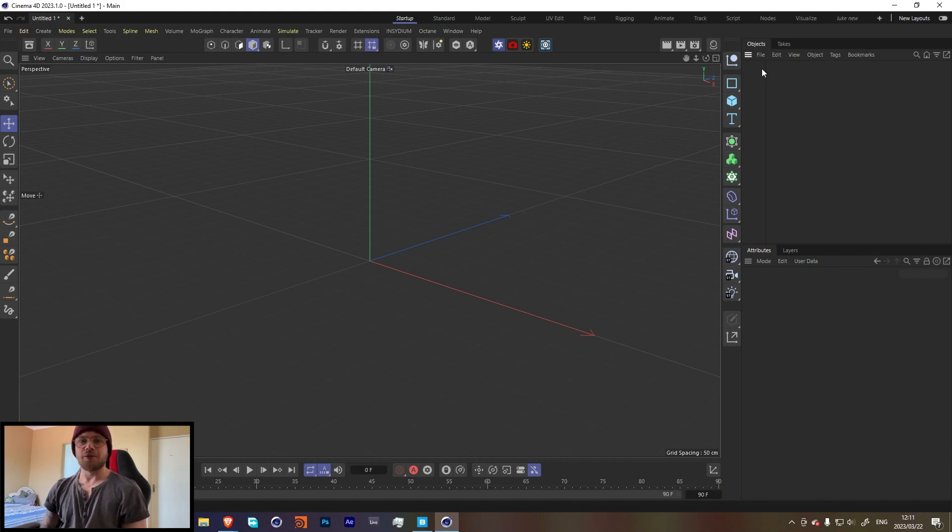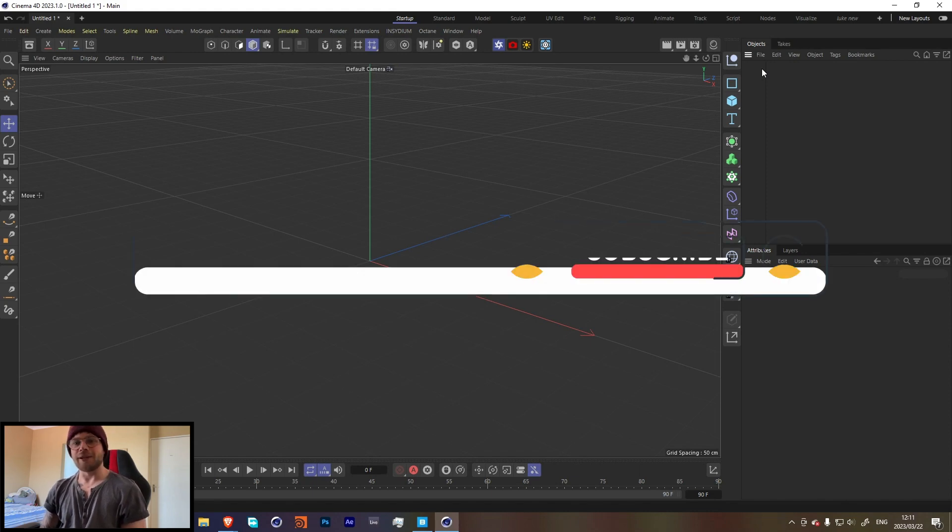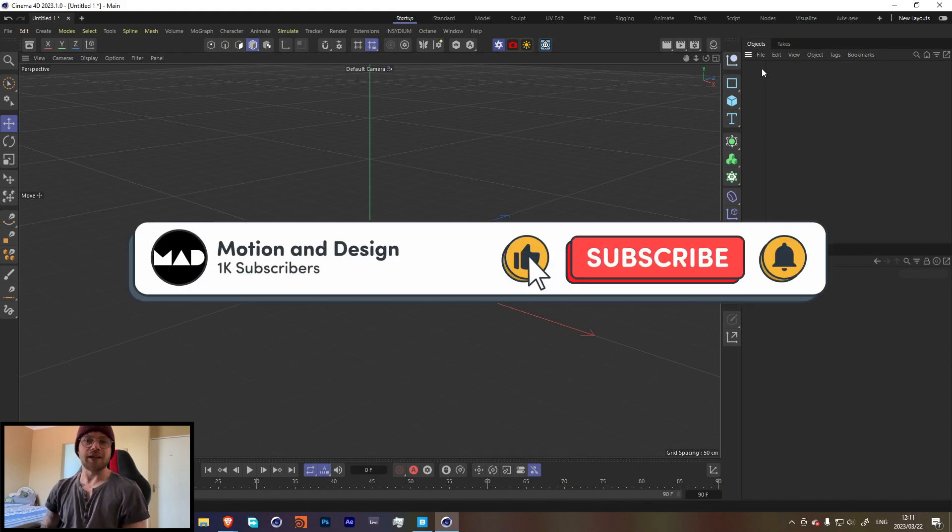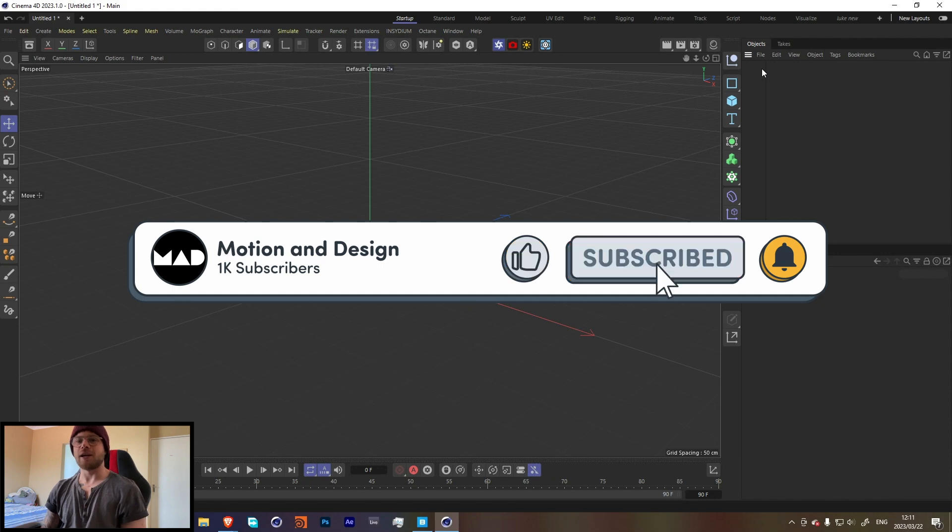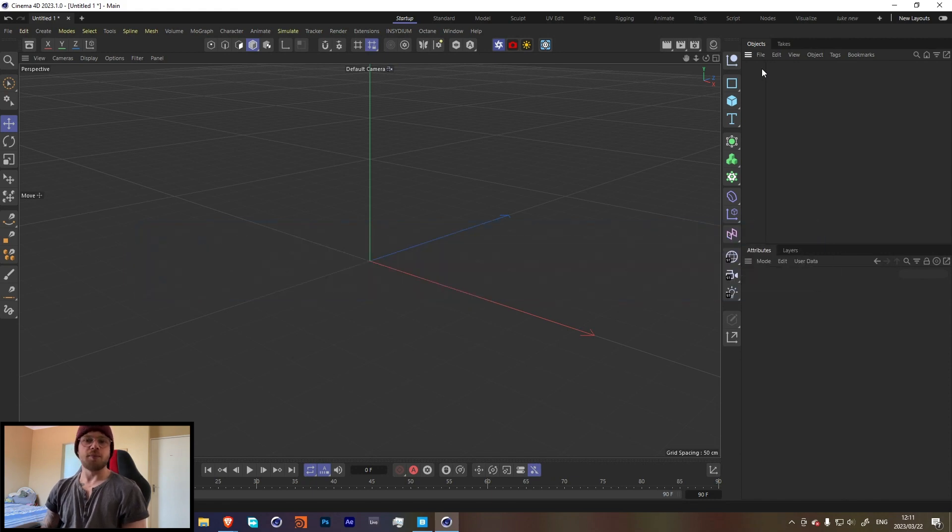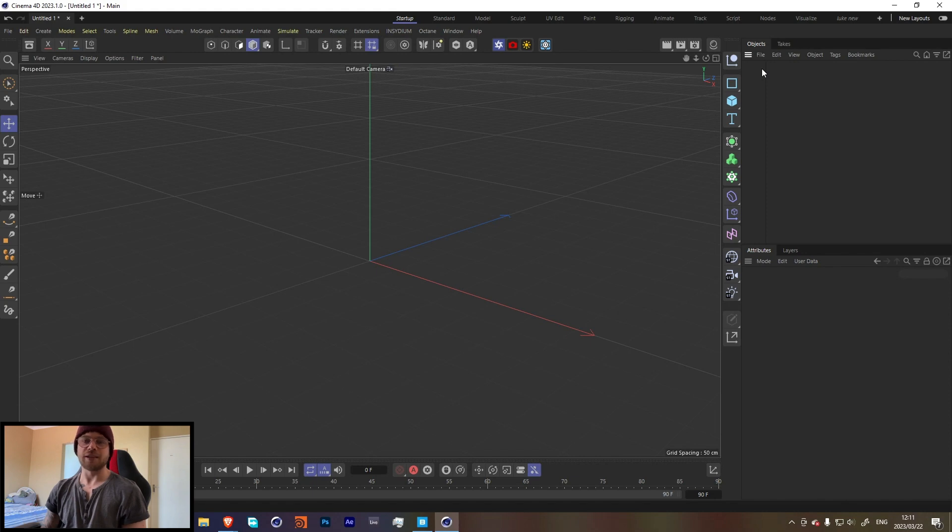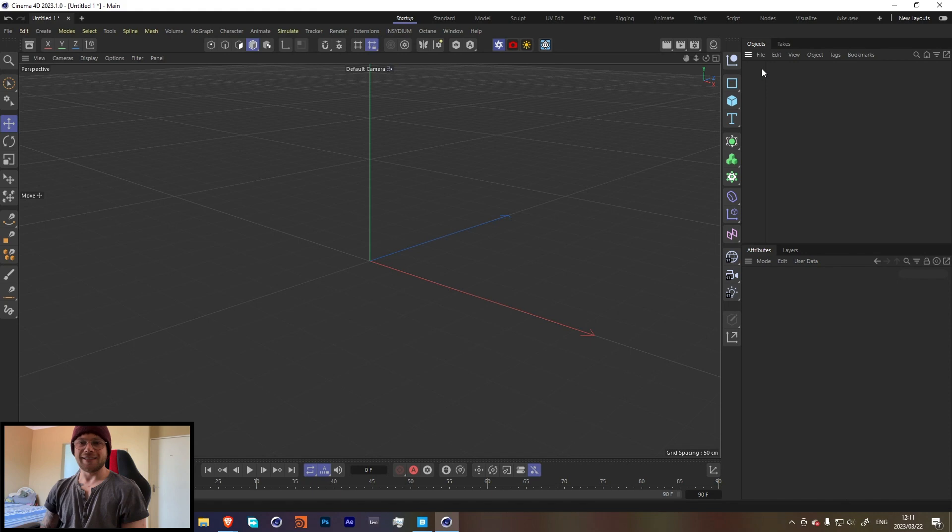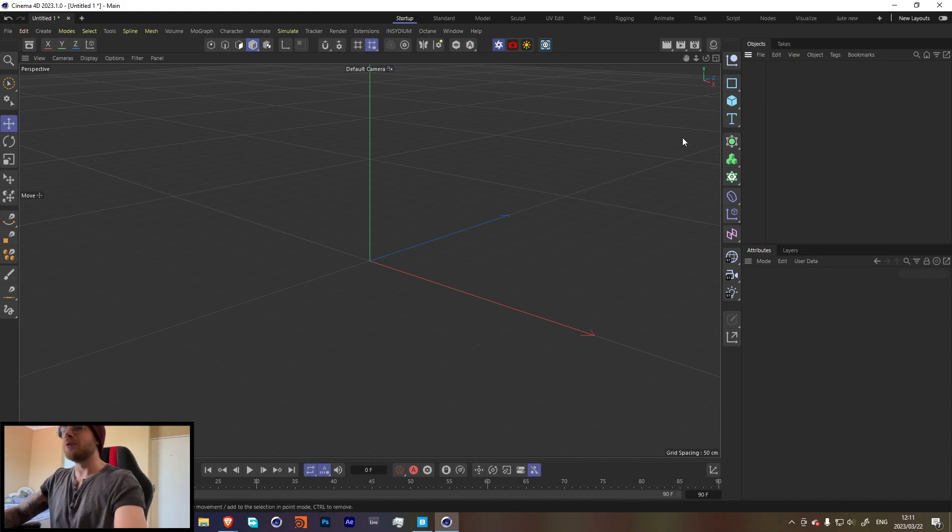If you want to support the channel please consider giving the video a like and consider subscribing. And if you want to support it even more and get access to project files and some other tutorials, my Patreon is in the link in the bio. Yeah, let's get straight into this tutorial.